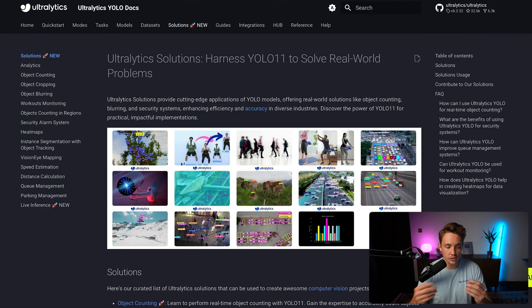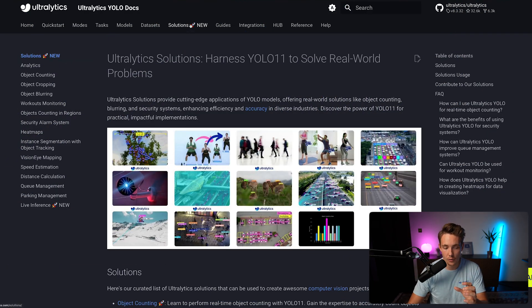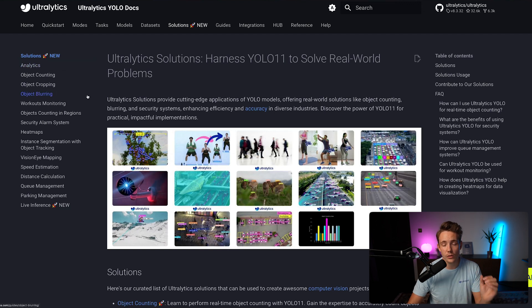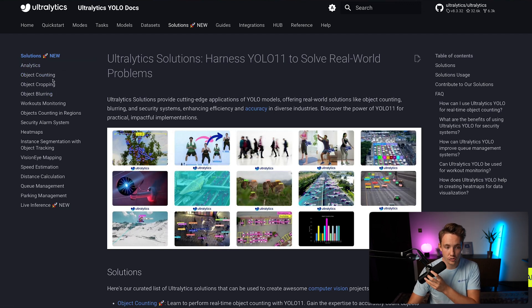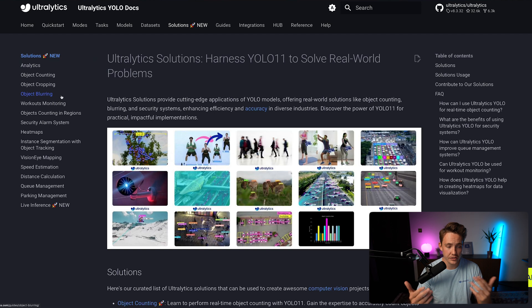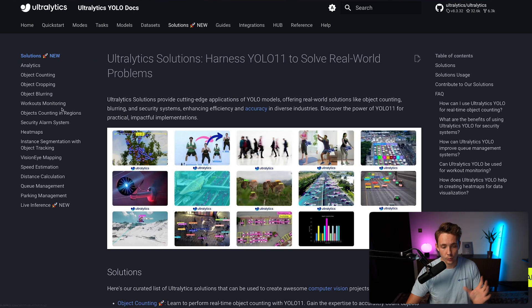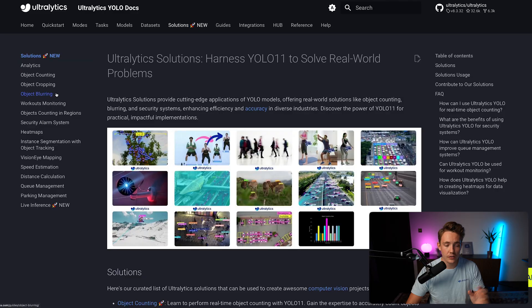Let's just jump straight into the Ultralytics documentation. If we go inside our solutions tab up here at the top, we can see we have all these different real world use cases and solutions. This is basically a whole system for object counting, object cropping, blurring and so on. We have individual videos for pretty much every one of them.